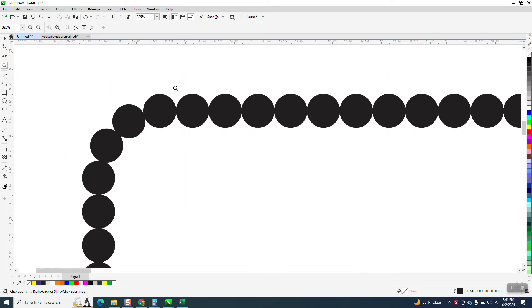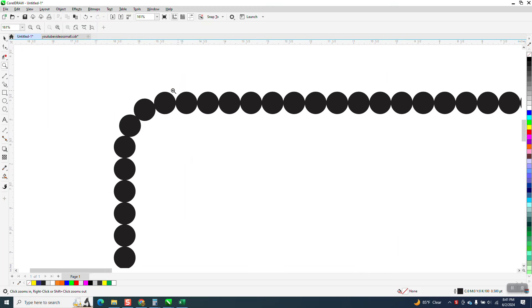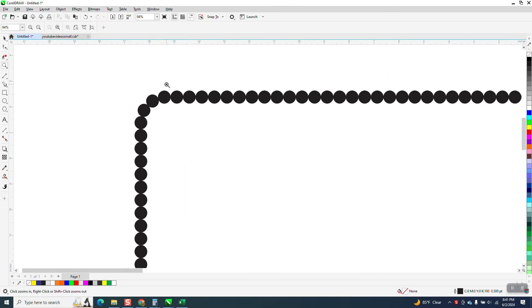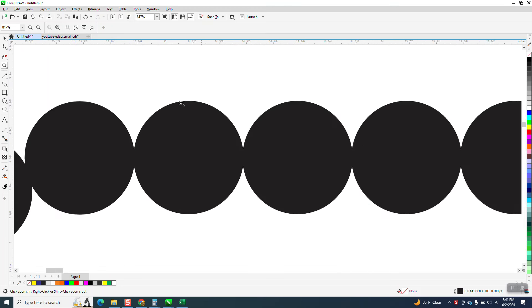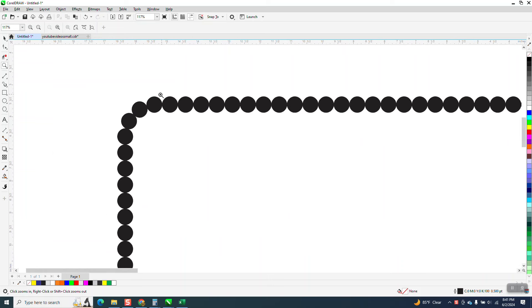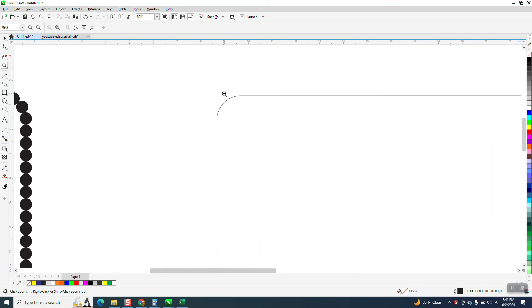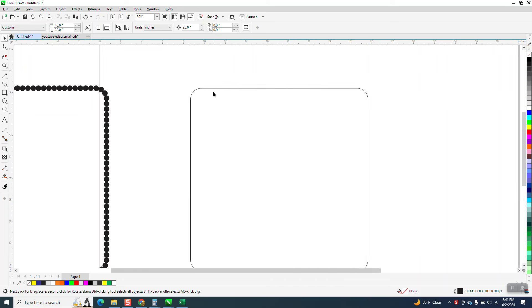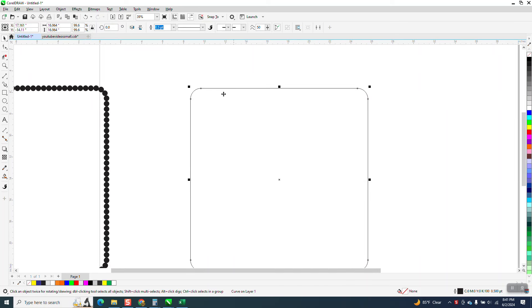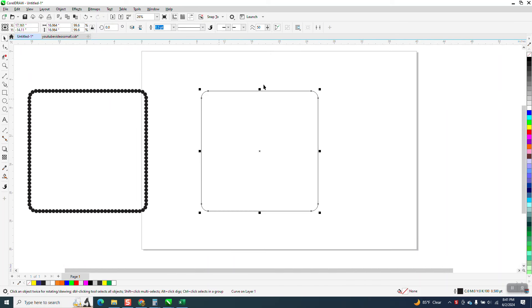Hi, it's me again with CorelDraw Tips and Tricks. Somebody wants to put half-inch circles on a border, on a frame that has half-inch radiuses, and he wants to know how to figure out how many to do because he just keeps guessing and getting closer and closer. Well, you can do it with math.